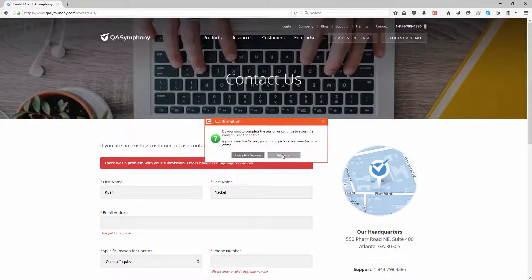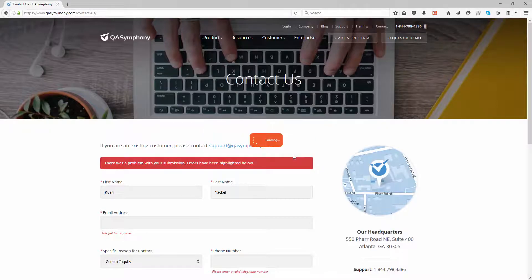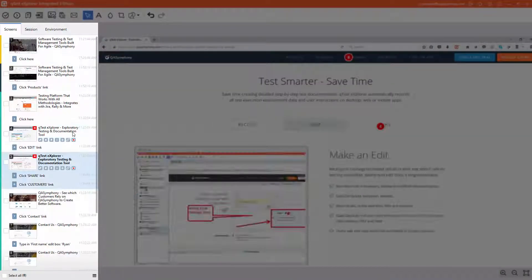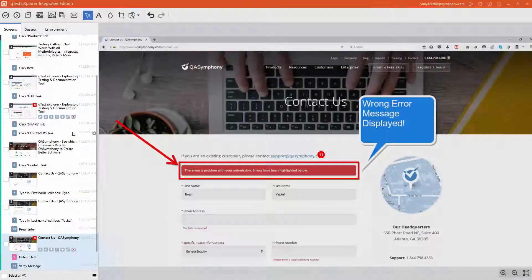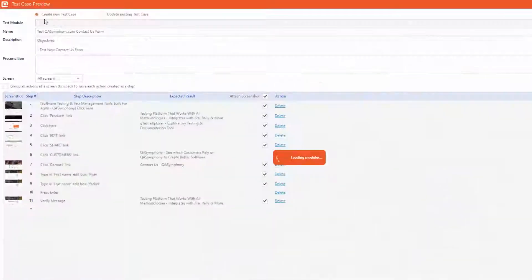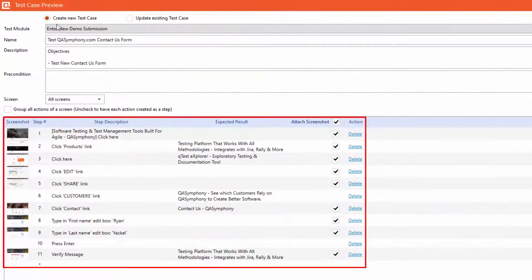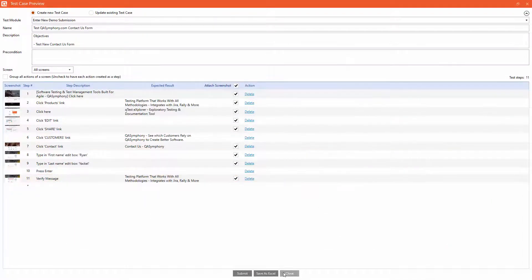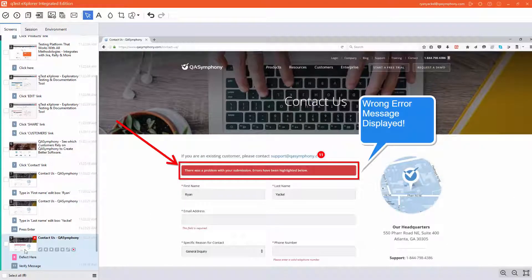After your session is complete, review and edit all of your automatically captured screens and then simply select which ones you want to turn into test scripts for further execution. These scripts can be outputted to Excel or instantly created in the QTest management platform.